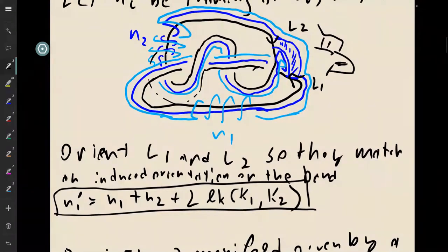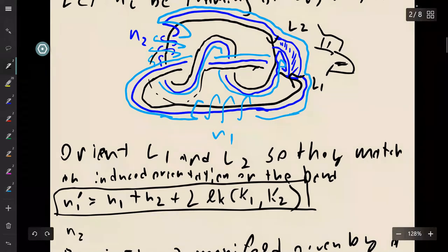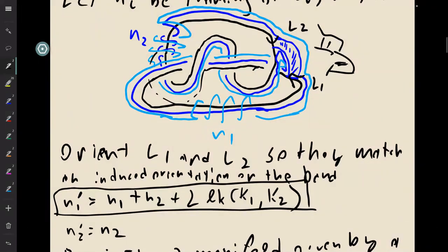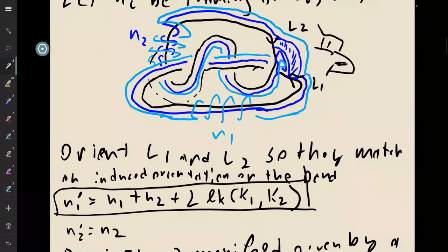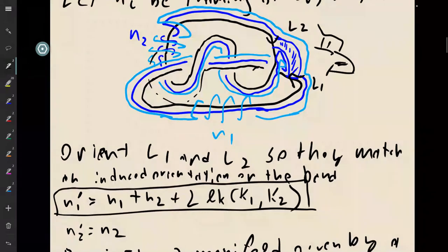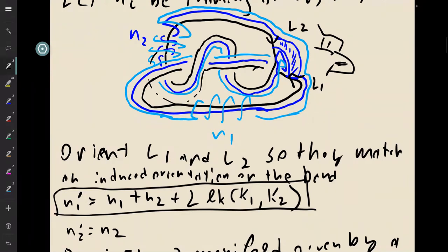Now the second link component, L2, well that really didn't change at all. So that guy is just the same. So this is how you do the second Kirby move, which is the handle slide. And of course this really is, at the end of the day, just isotopy, which is why this is the same manifold in the end. So any questions so far?